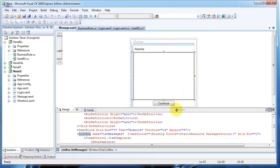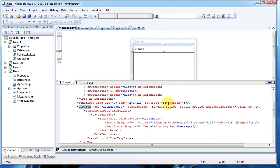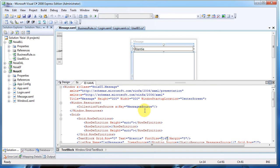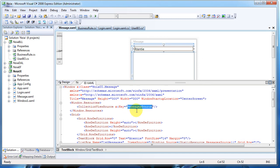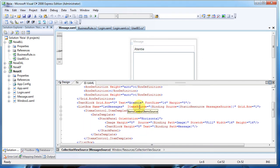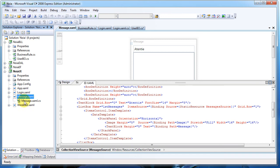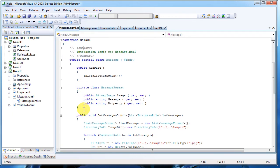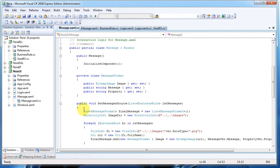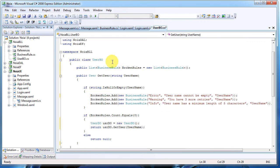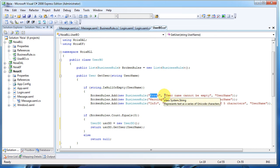We have a CollectionViewSource as a window resource, MessageSource, and as you can see it's the item source of the list box. Let's go into the code and see how we populate this source, because from our users business object we receive a text string.